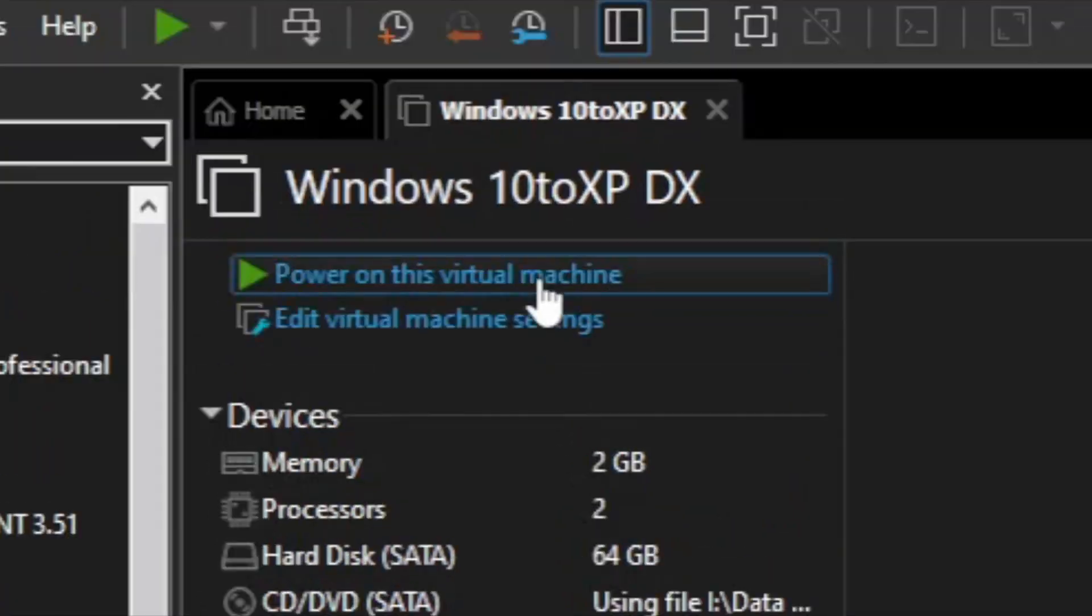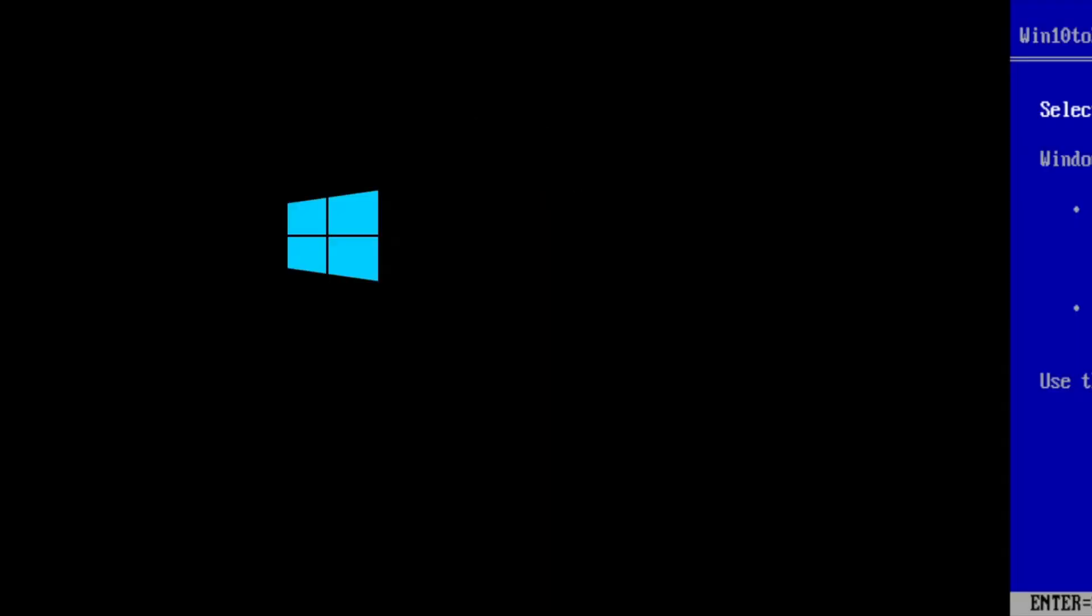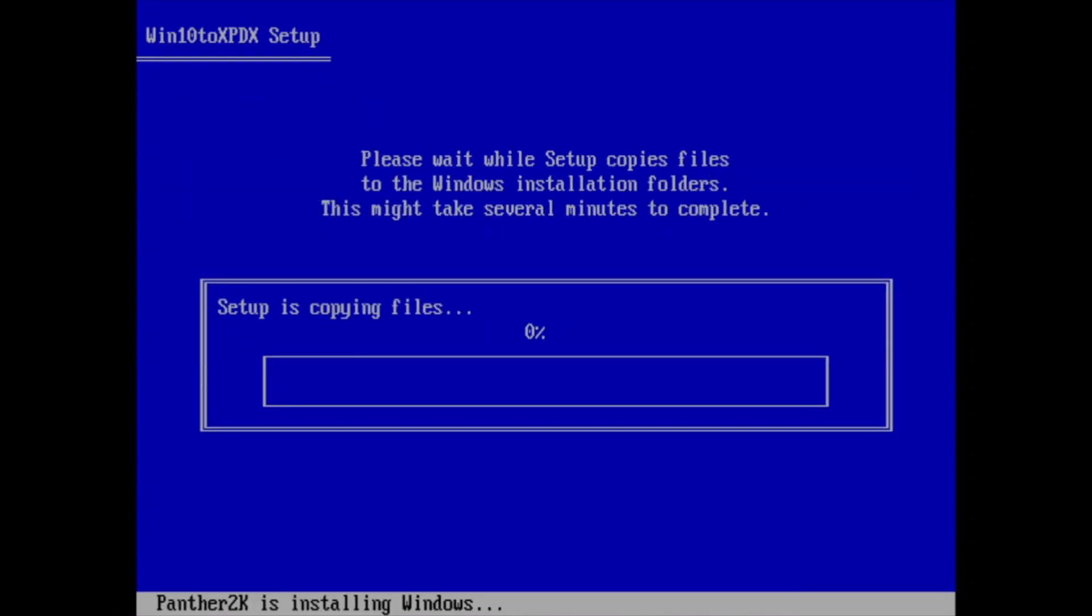Put the ISO in. Power on the virtual machine. It shows Windows 10 boot screen. See? The installation uses Panther 2K to make it look quite similar to Windows XP's setup.